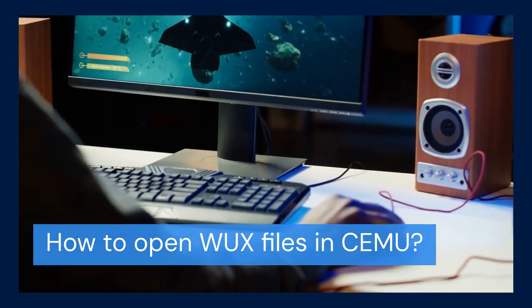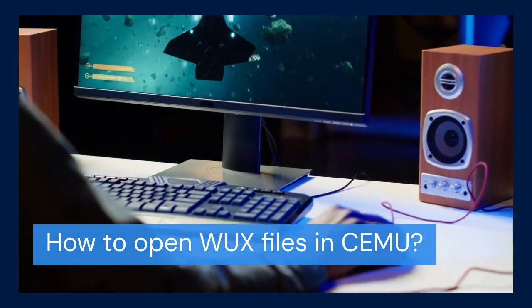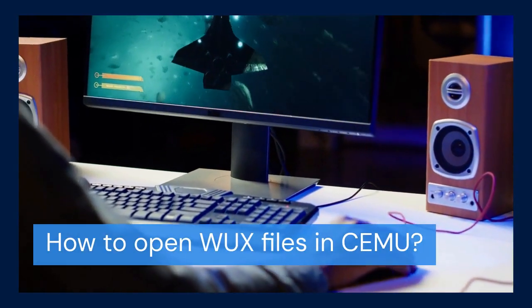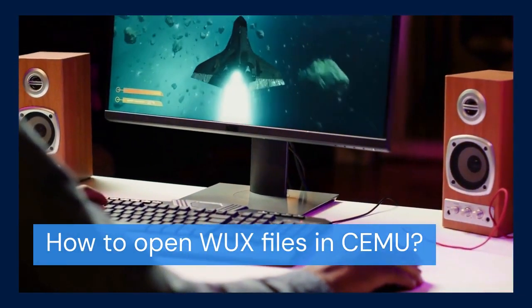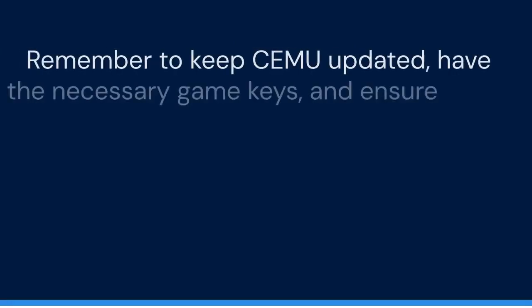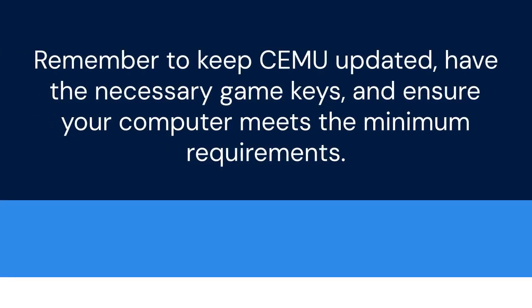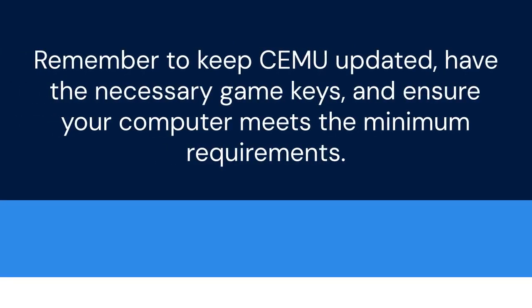That's it. Opening WUX files in CEMU is generally straightforward. Just remember to keep your CEMU version updated, have the necessary game keys, and ensure your computer meets the minimum requirements.